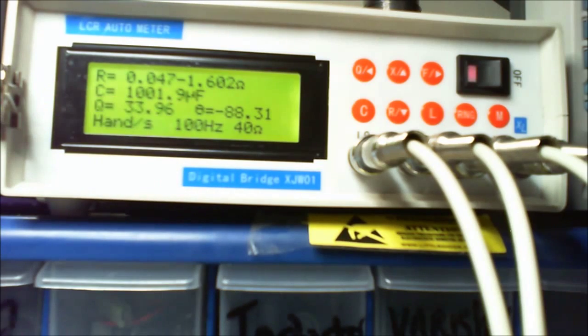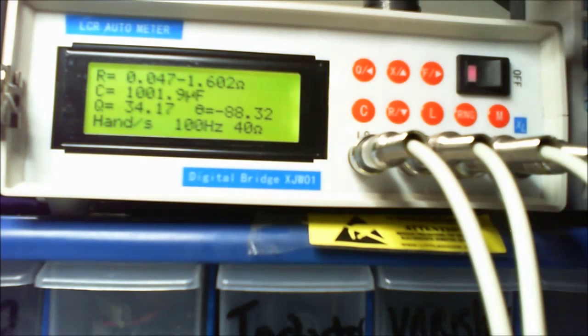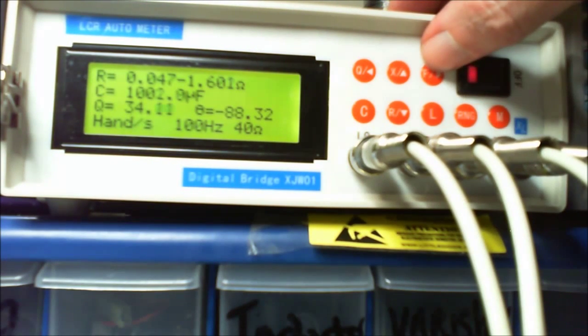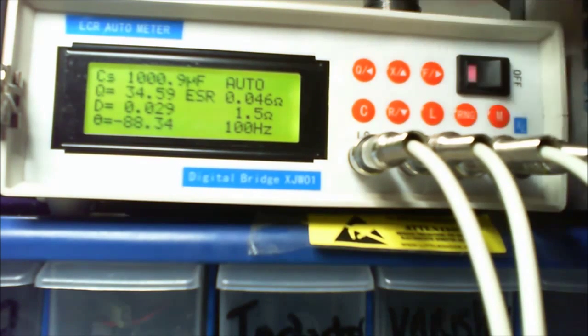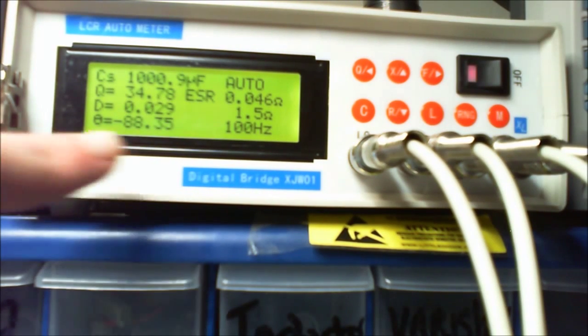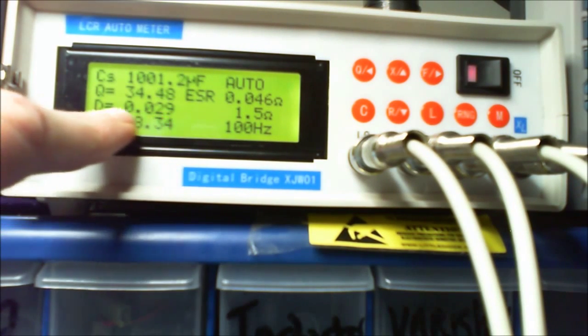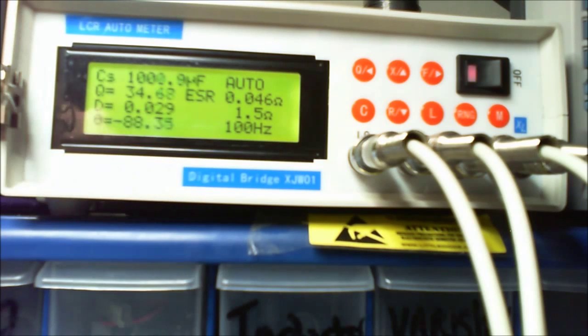There's the resistance, there's the primary indicator there, and the capacitance there. You've got this quality thing and the theta, that's the angle. If I just go back to like here and the dissipation of the capacitor.